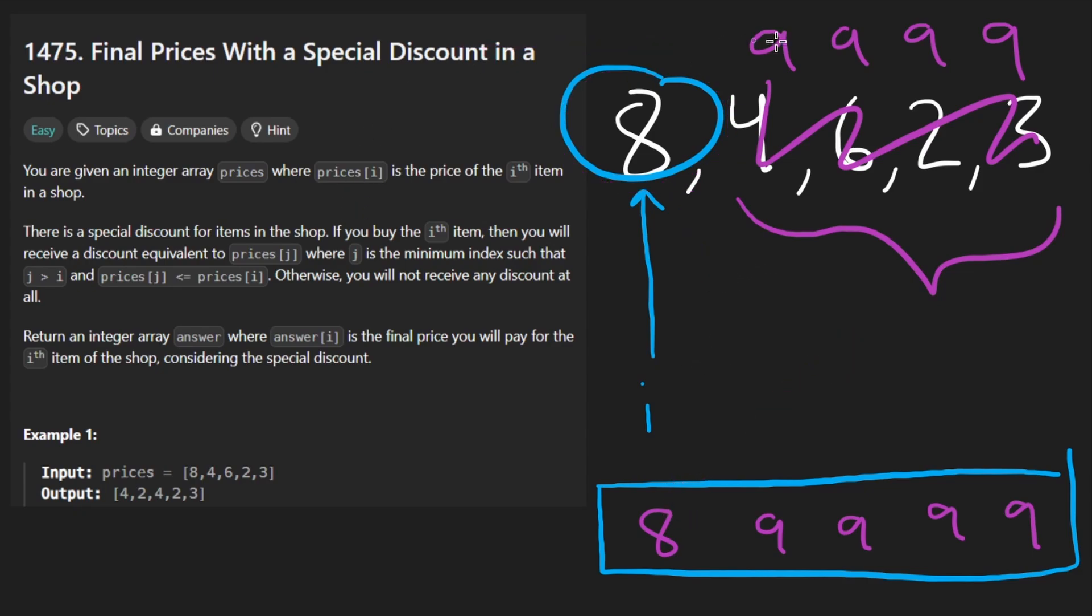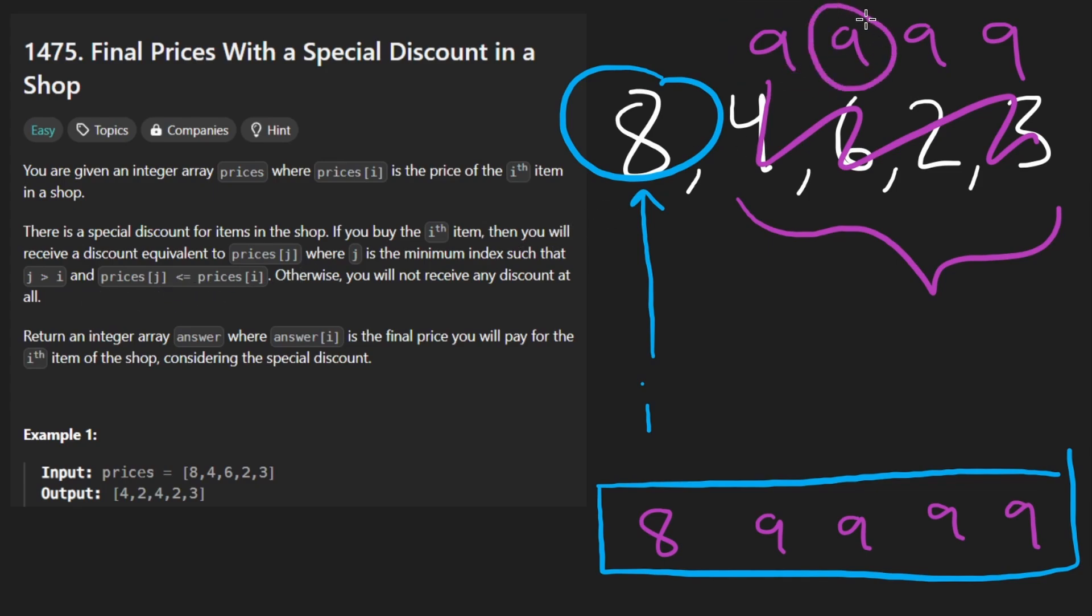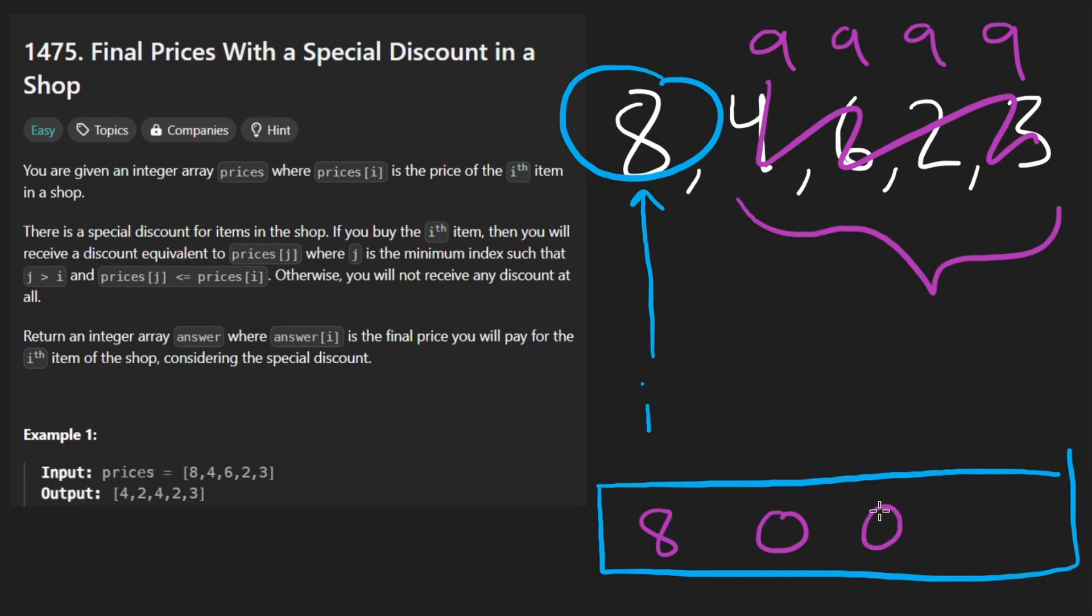What about the rest of the values here? These 9s? Well, for this guy, the next element that's smaller or equal, remember, that's very important. It could be equal, is 9. So what do we want to do? Well, subtract 9 from 9. I believe that's going to put a 0 here. And obviously, all of these then are going to be 0.